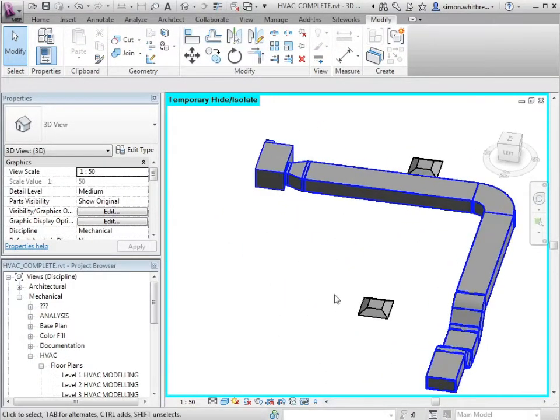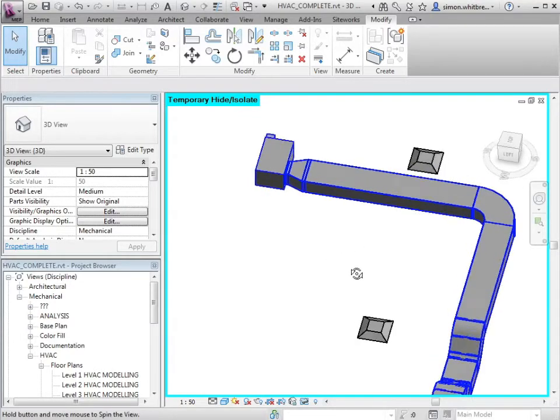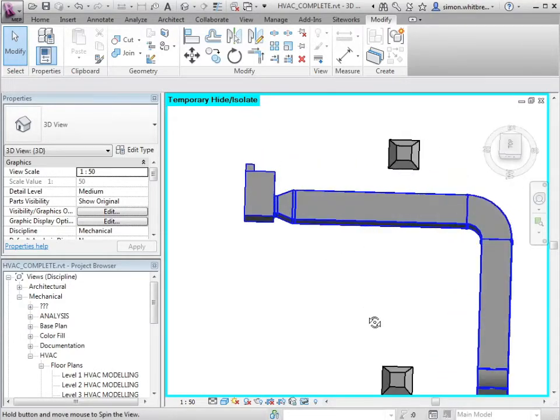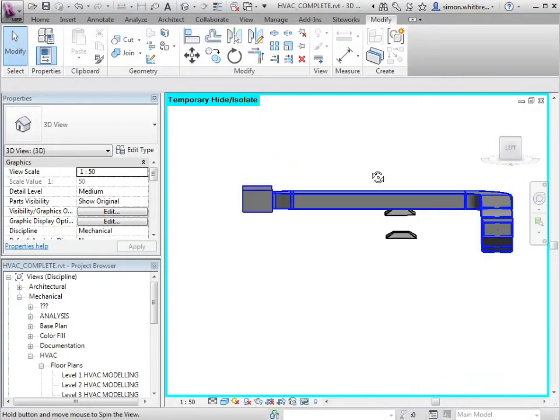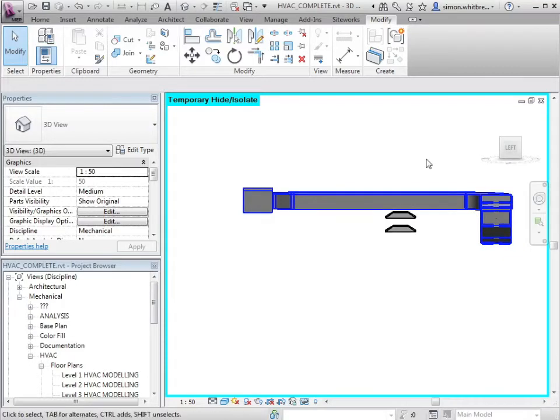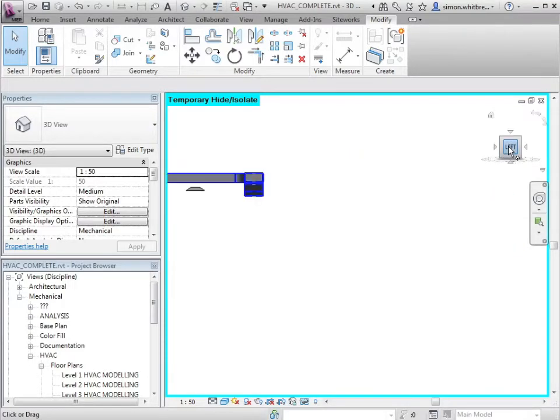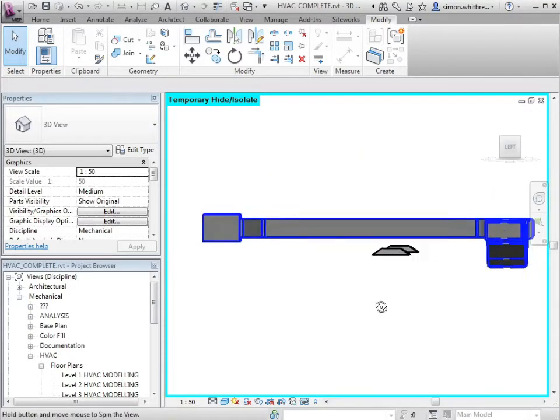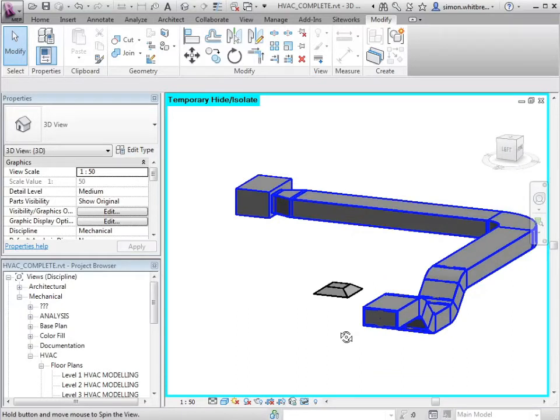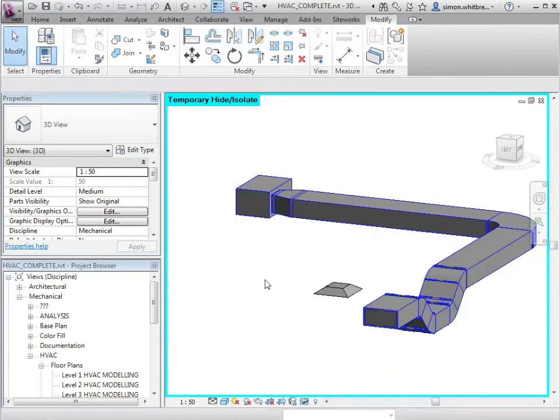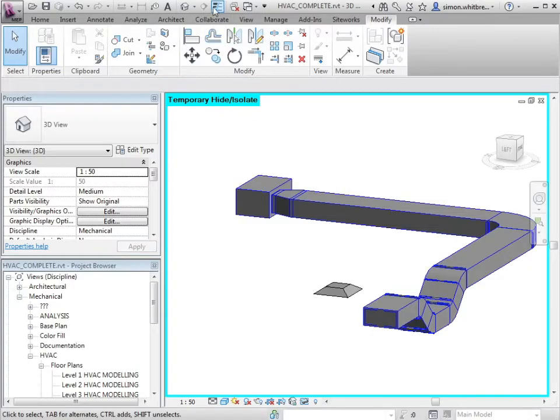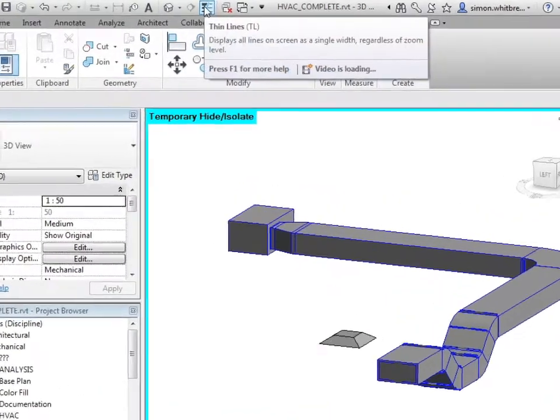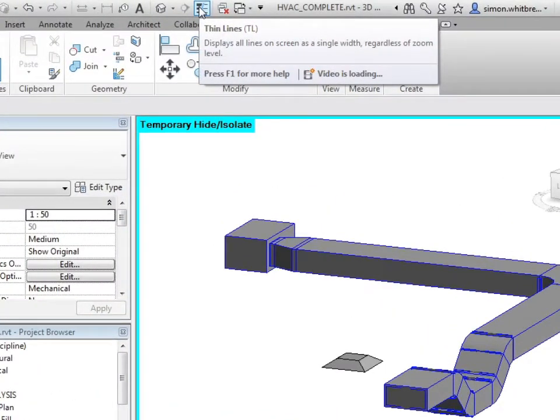So I can see just the section of duct that I want to work with. Let's turn line weights off using the thin lines tool just for clarity.